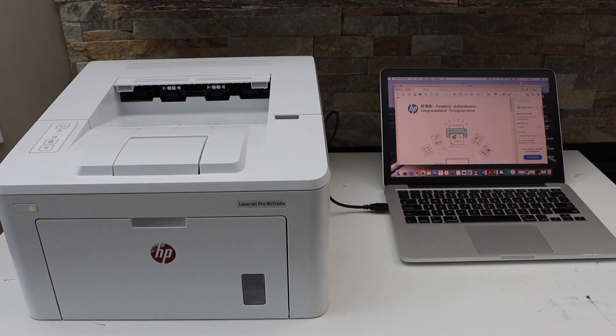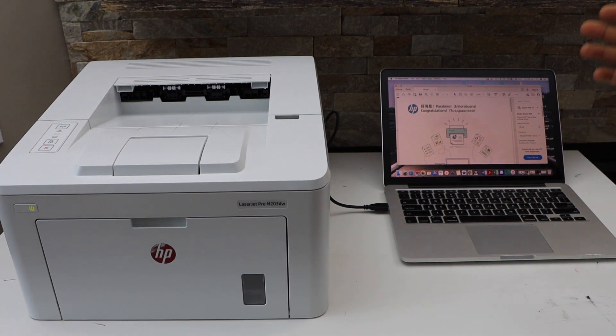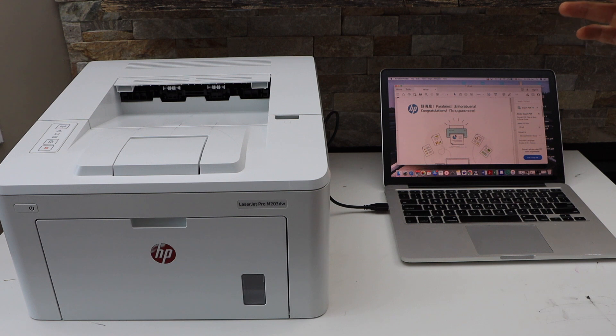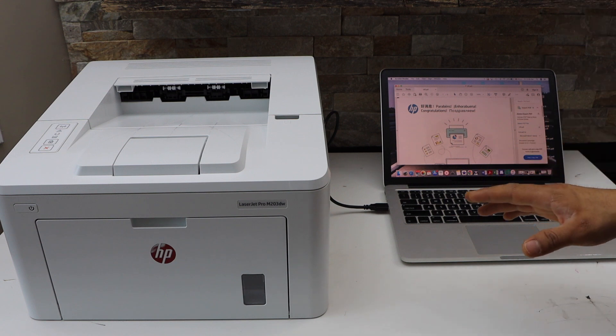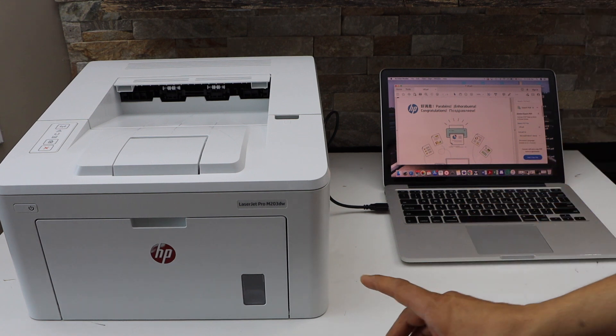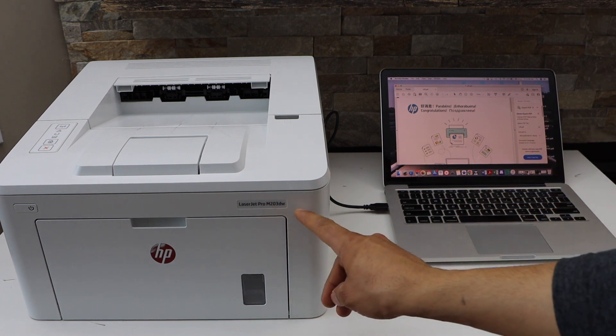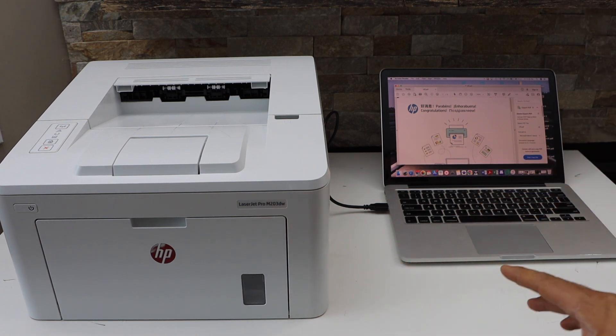In today's video, I am going to show you how to do the two-sided automatic printing with your HP LaserJet Pro M203DW printer.